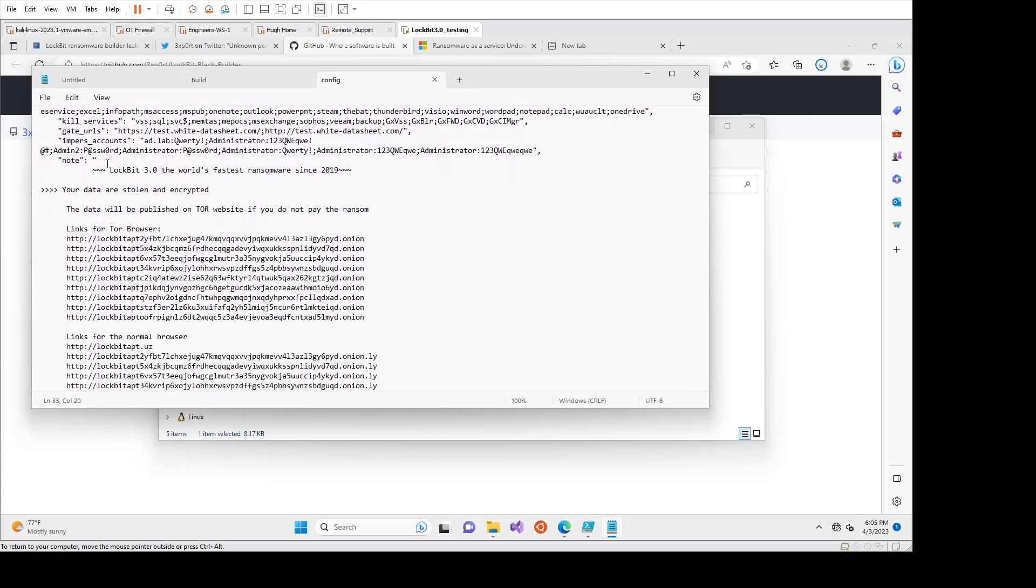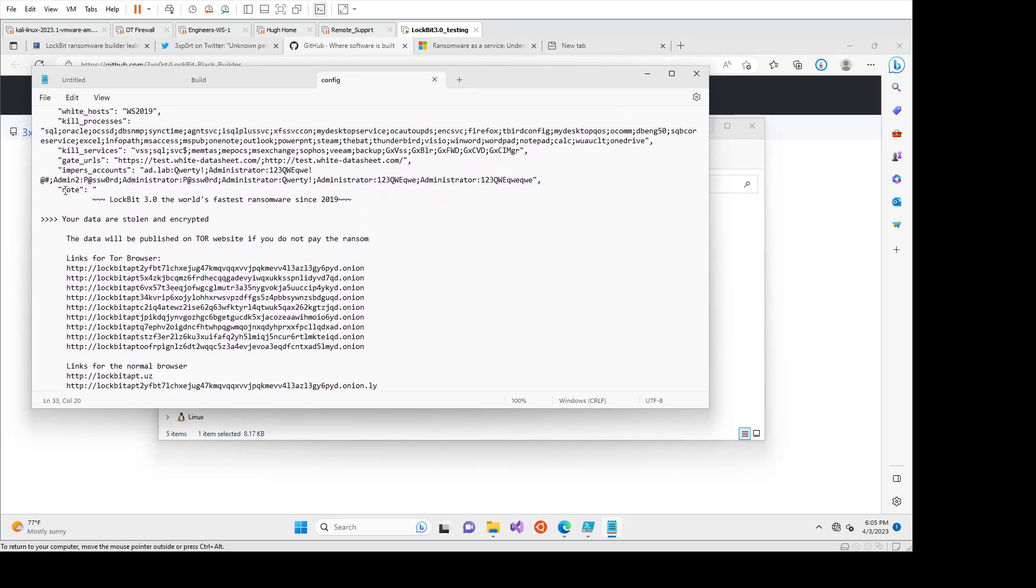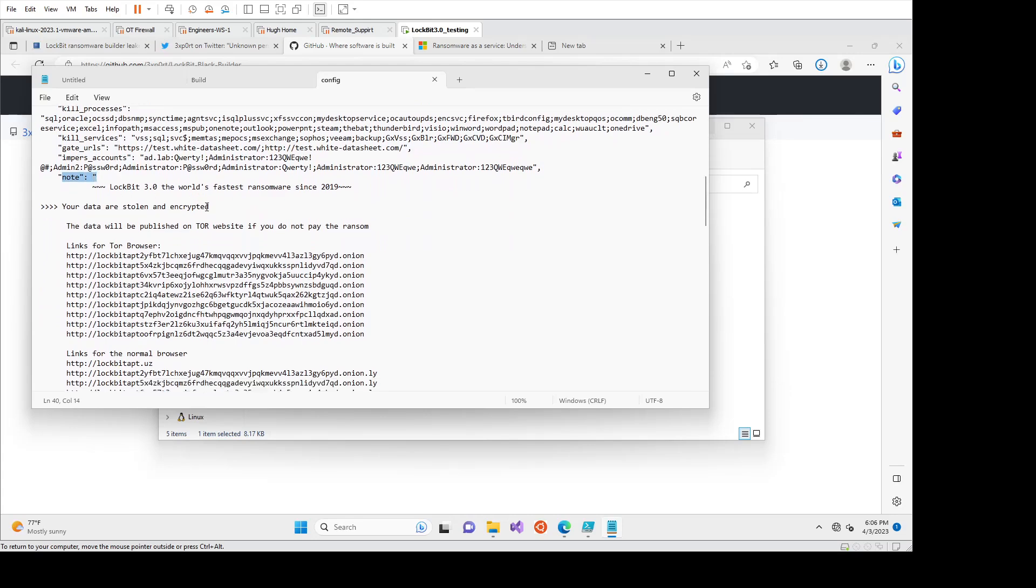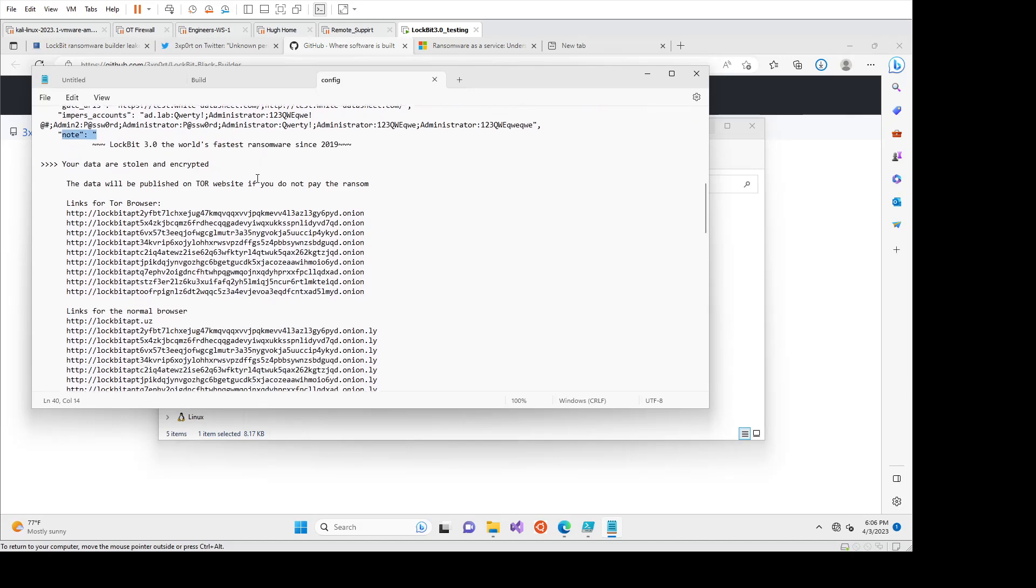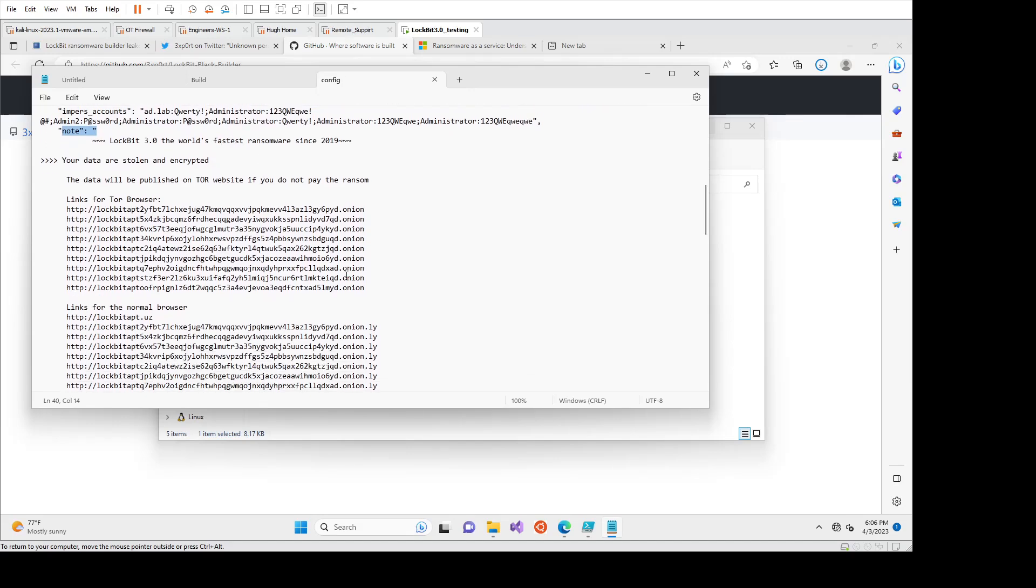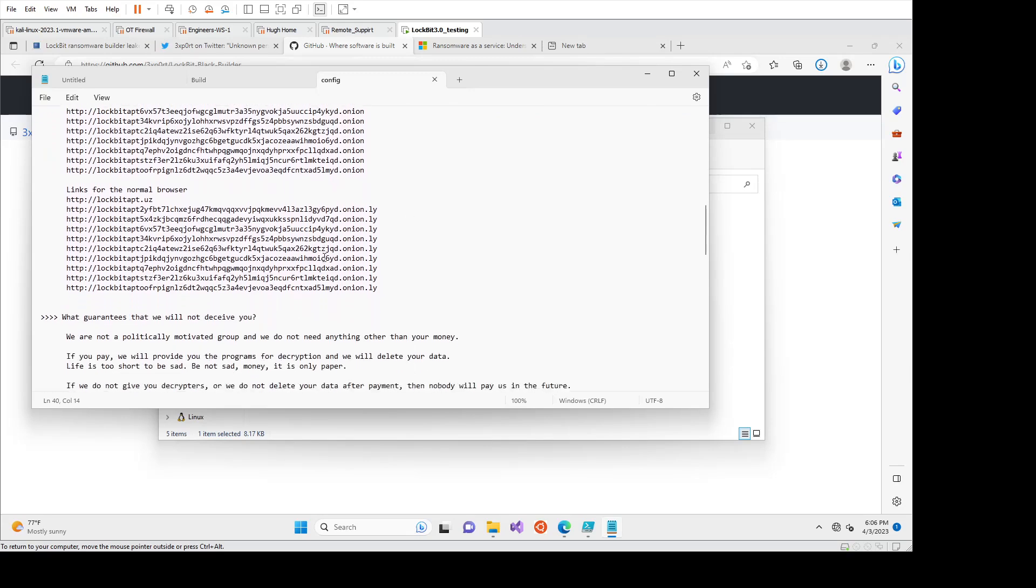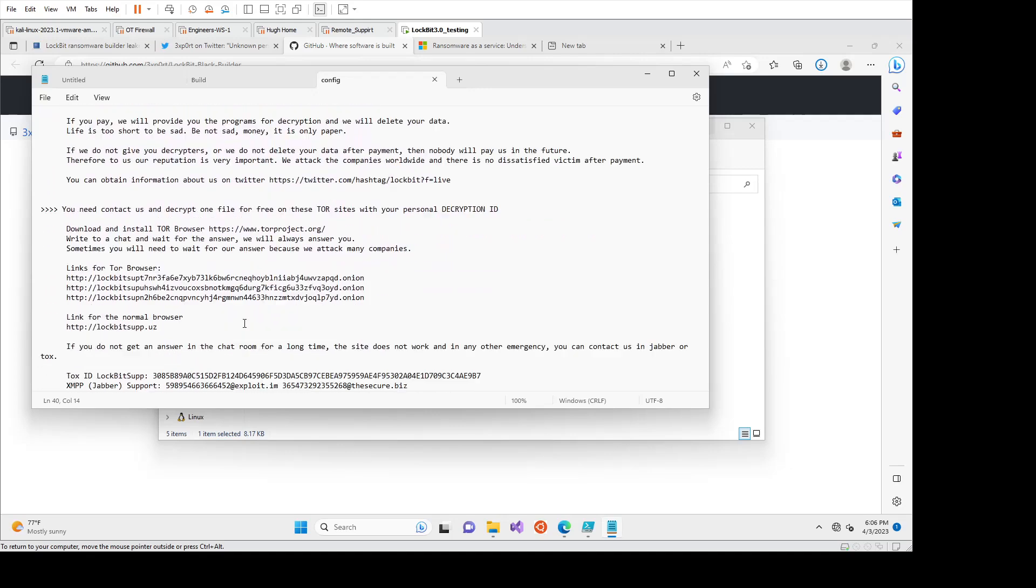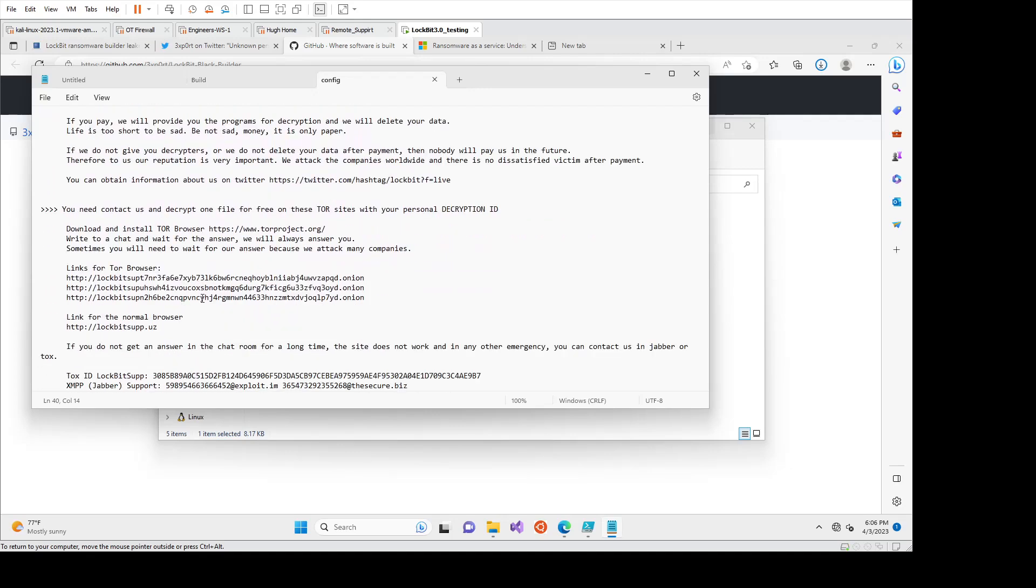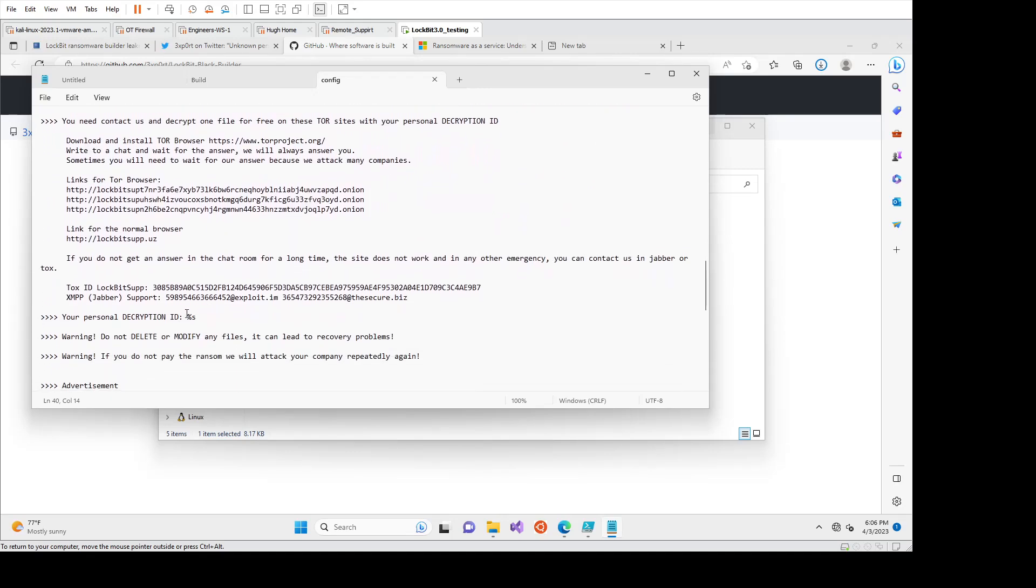If we come down here, there is a variable within the config for a note. So when you see a lot of copycat attackers, they won't really change any of this. They may change like the links and the payment amount, but because this was built for the Lockbit as a service, it would generate a decryption ID.